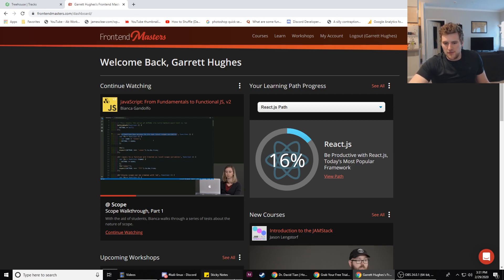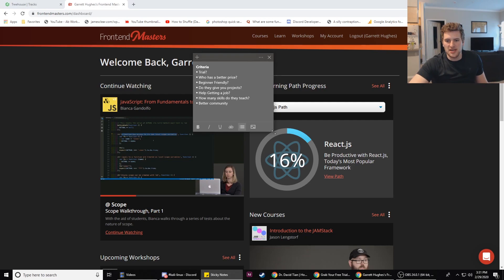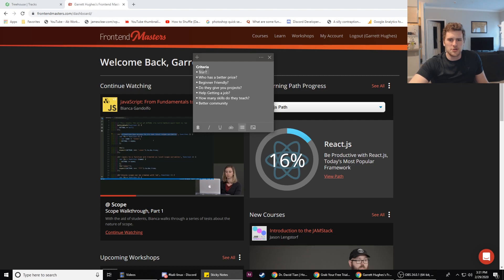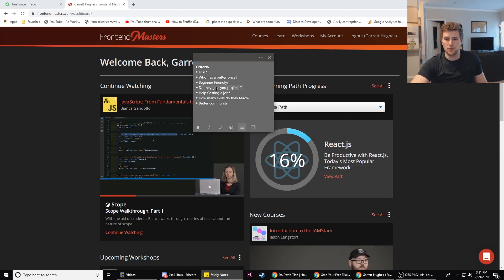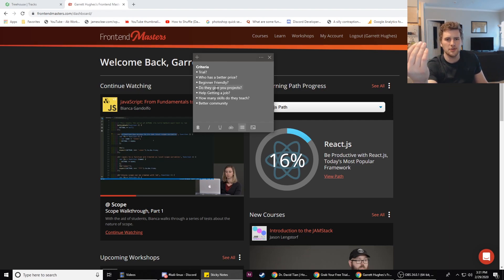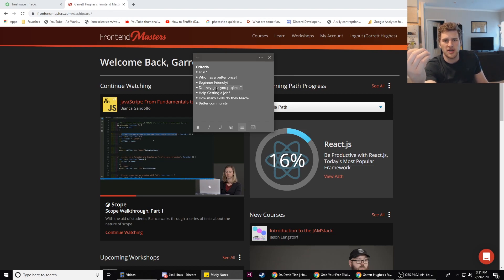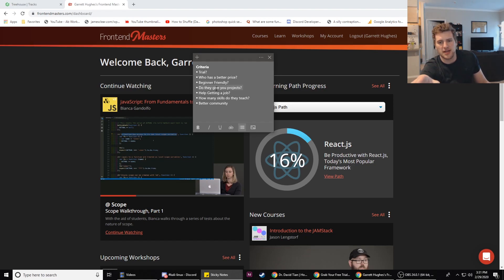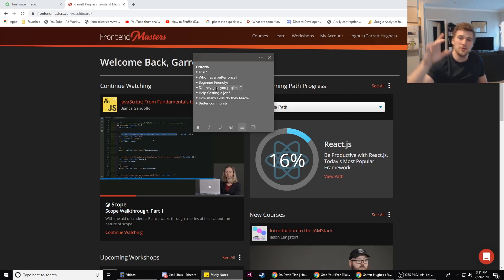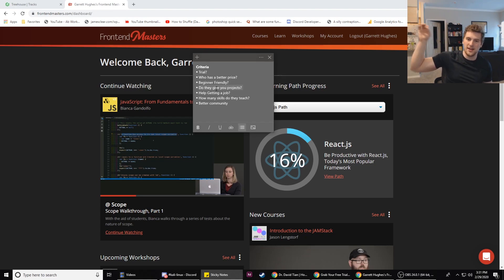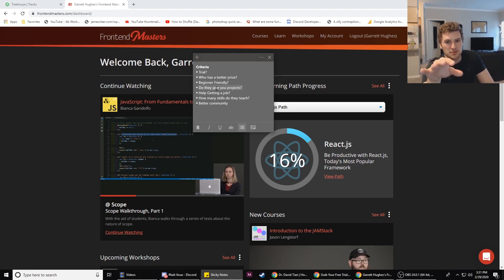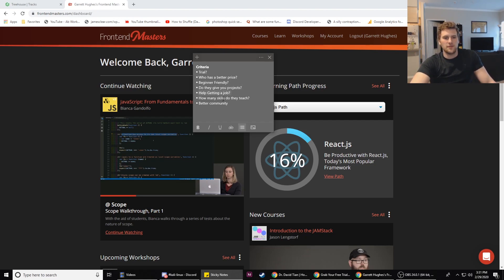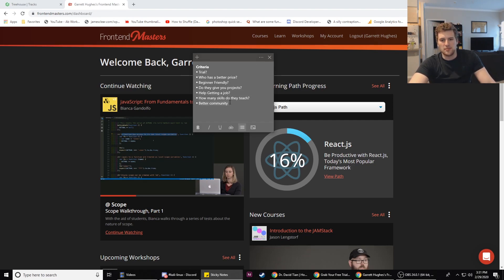We've got a few criteria we're gonna be judging based on. Which one has a better free trial, which one has a better price, which one is more beginner friendly? Do they give you projects? Because getting projects you can build locally is one of the best ways to learn code. Then we're gonna talk about do they help you get a job, how many skills they teach, and which one has a better community.